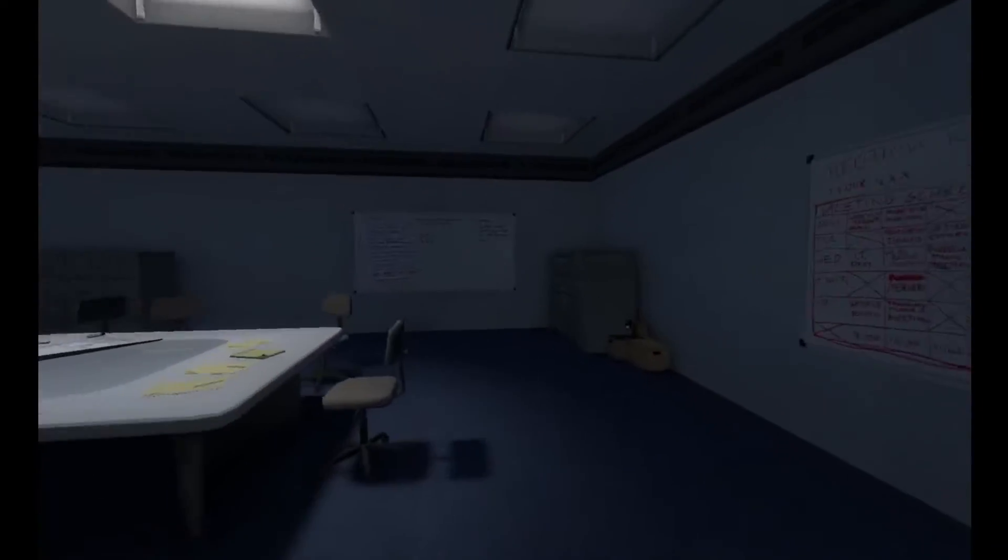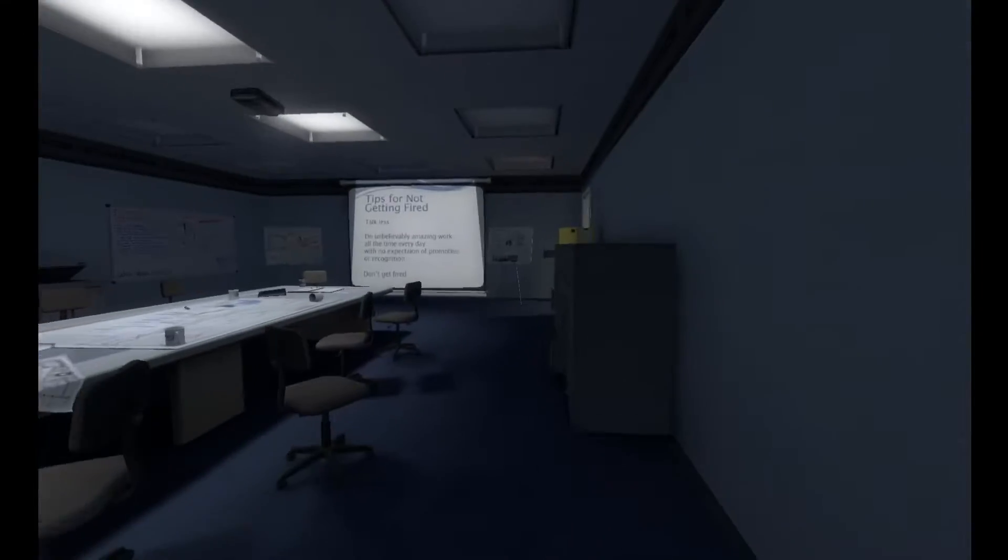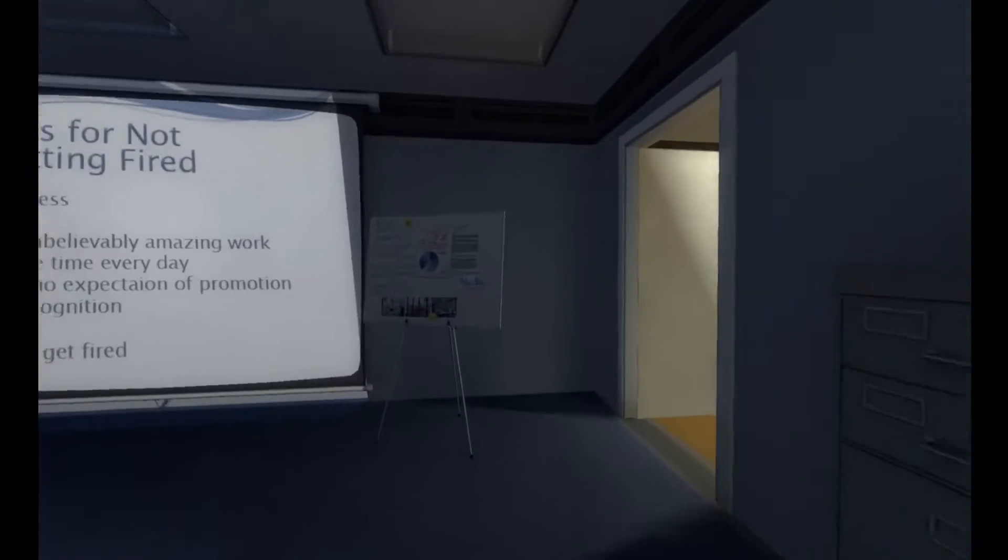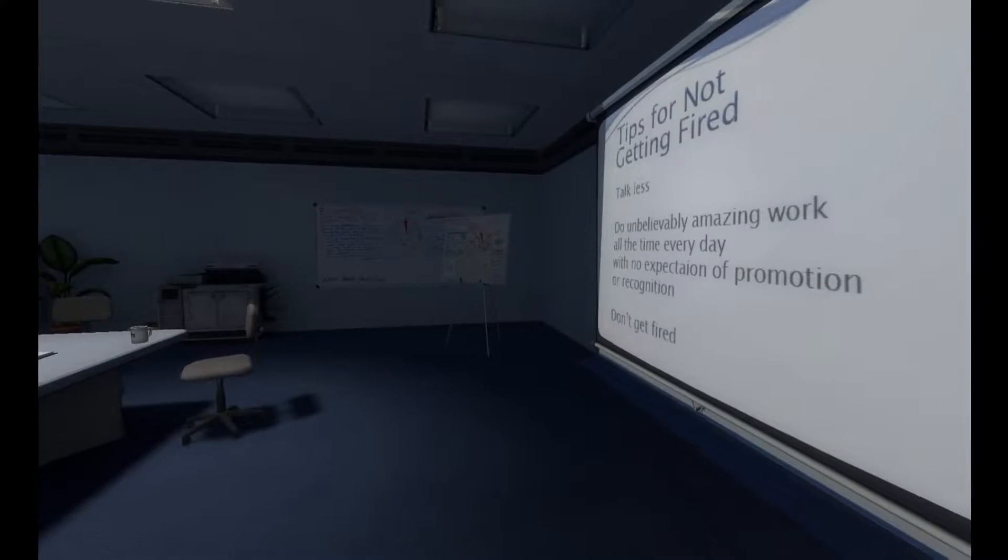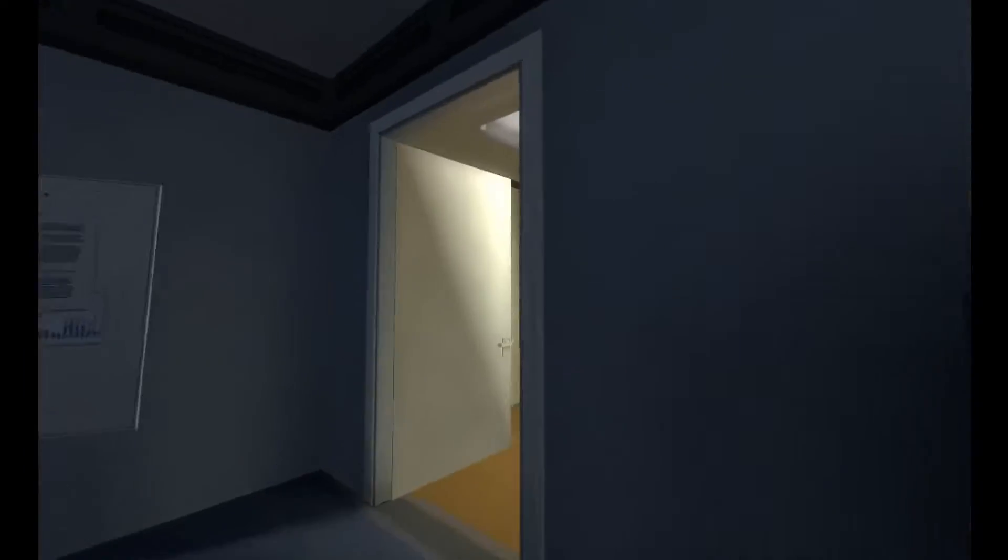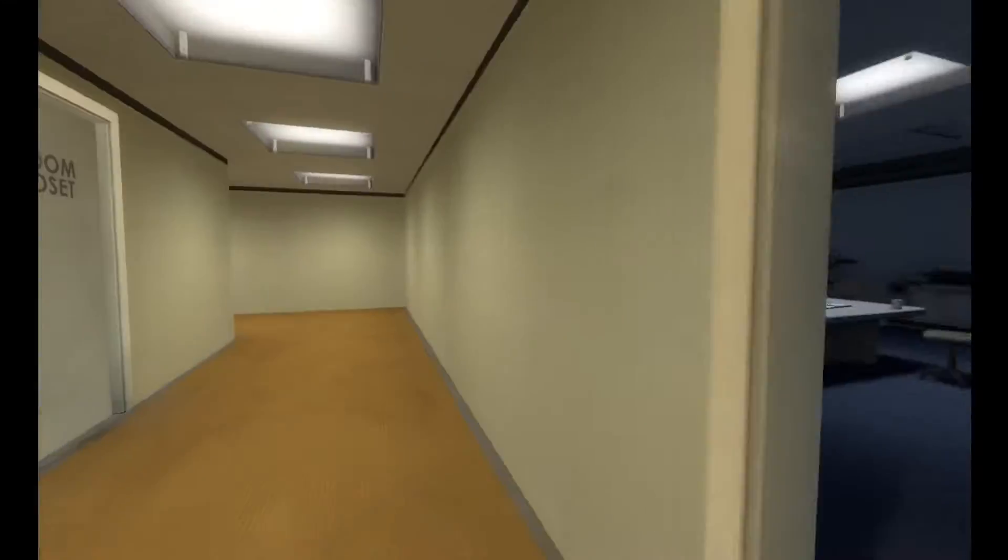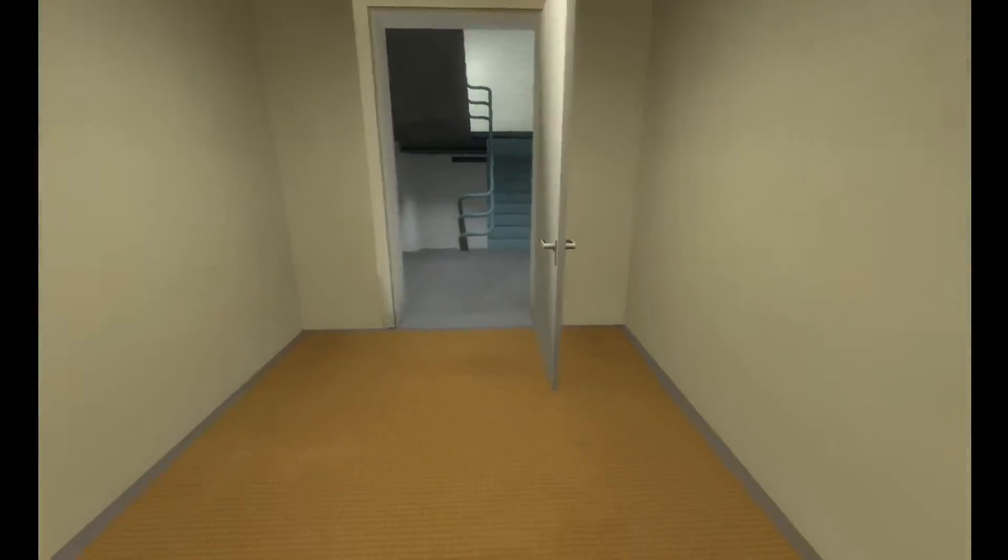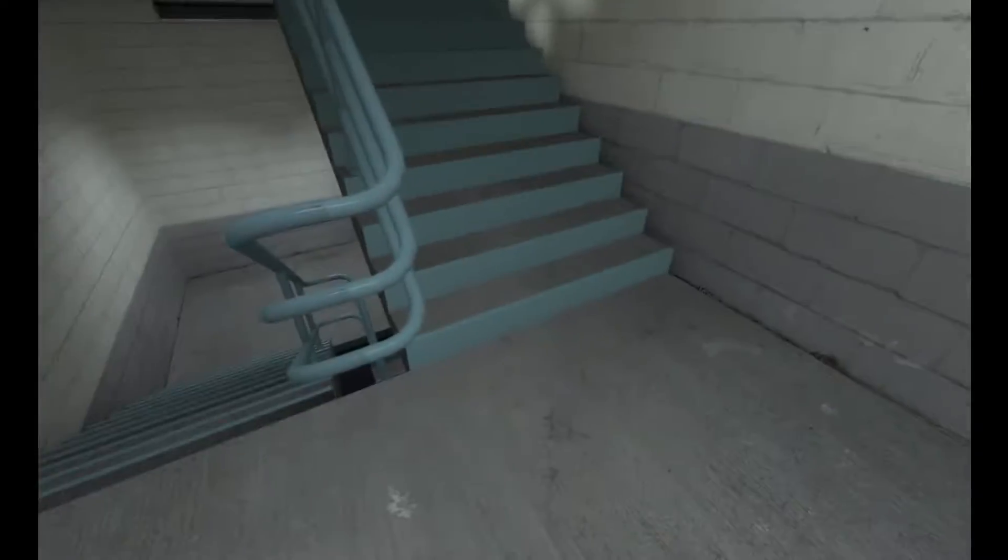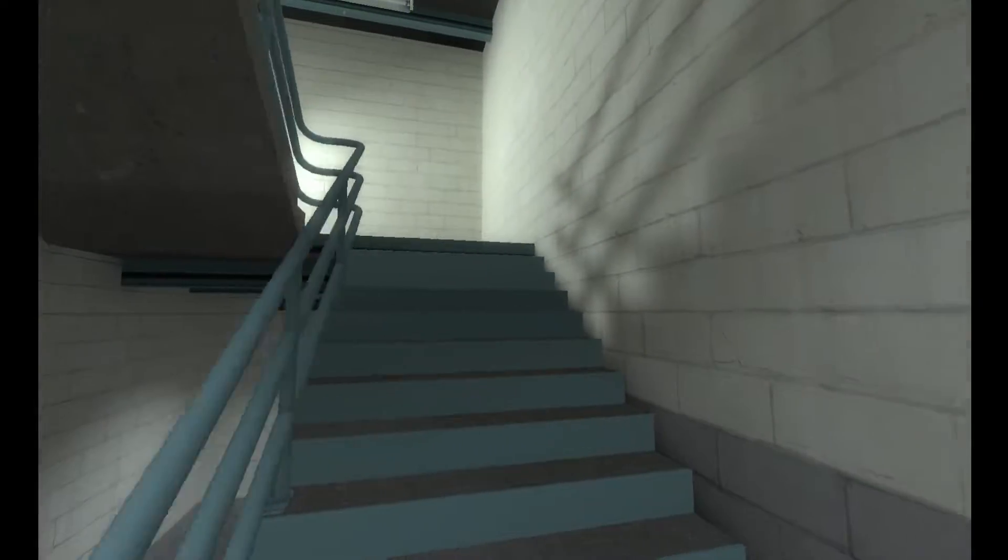Yet there was not a single person here either. Feeling a wave of disbelief, Stanley decided to go up to his boss's office hoping he might find an answer there. Coming to a staircase, Stanley walked upstairs to his boss's office.